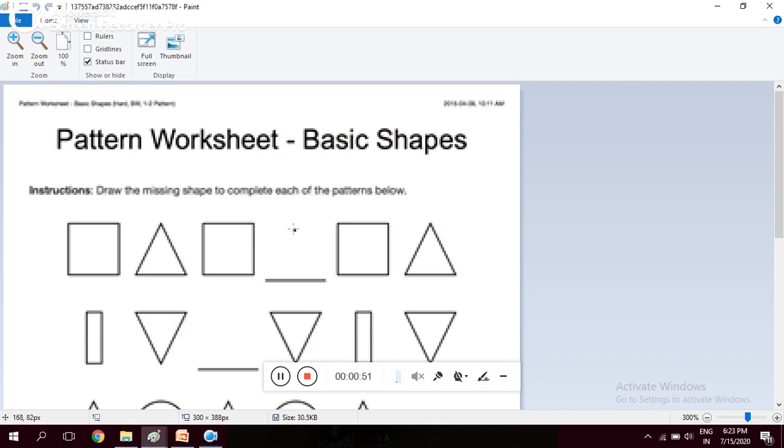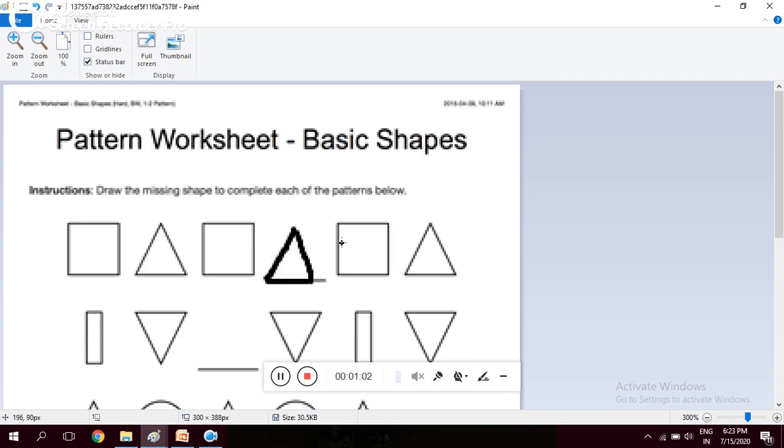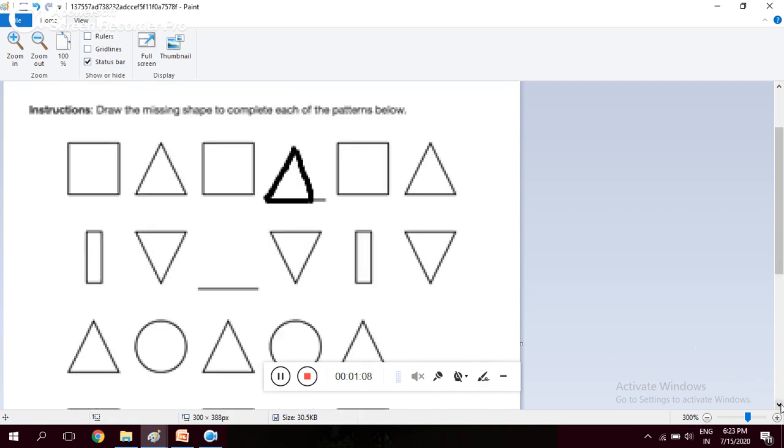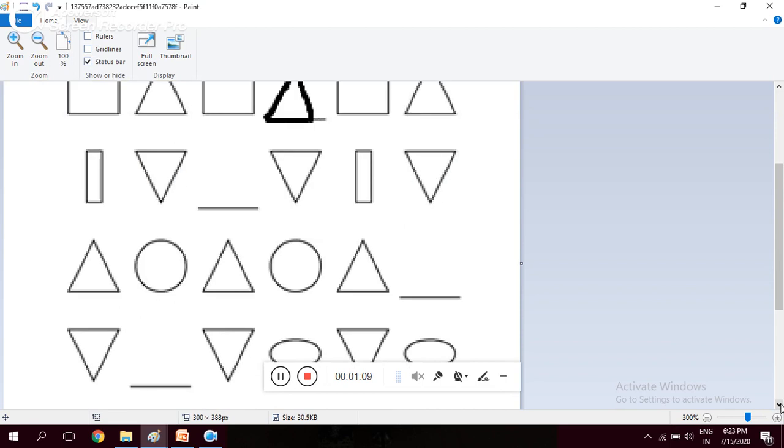Then if you draw a triangle over here like this, then square triangle square triangle square triangle - a pattern comes and this completes your pattern. Similarly, you can see here rectangle, then inverted triangle, then again the same rectangle will be placed here so that the pattern is complete.